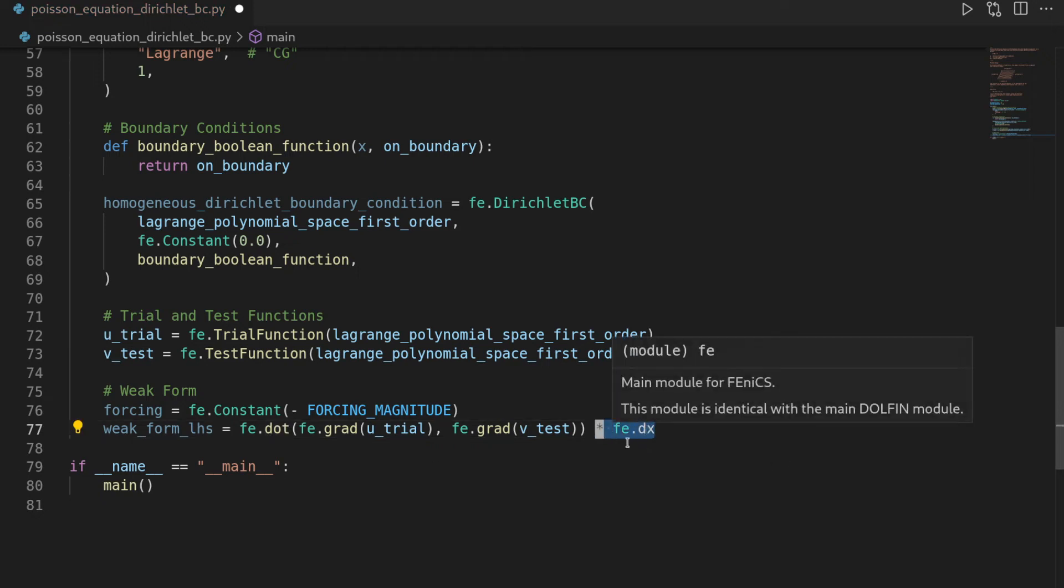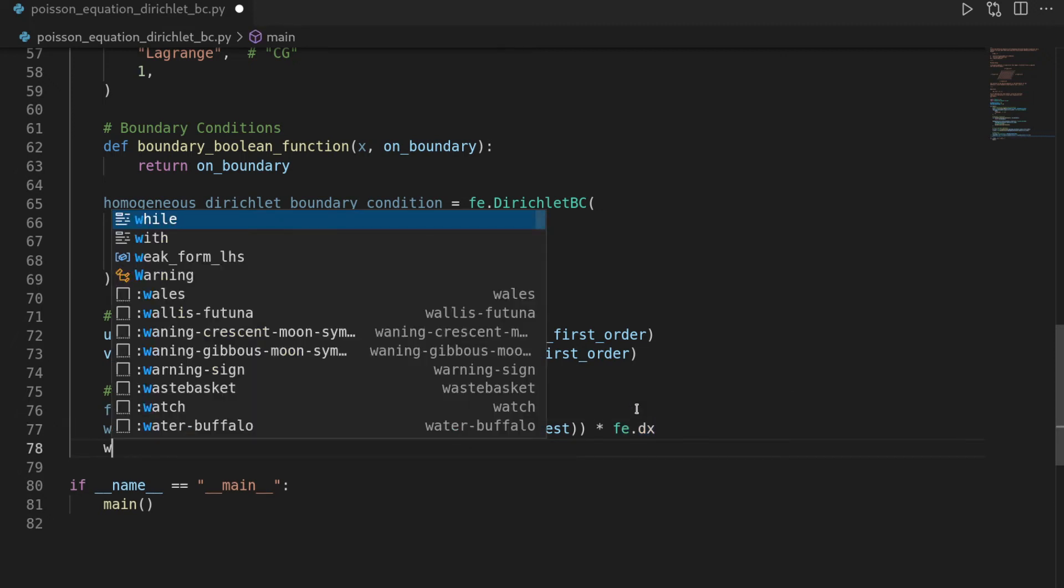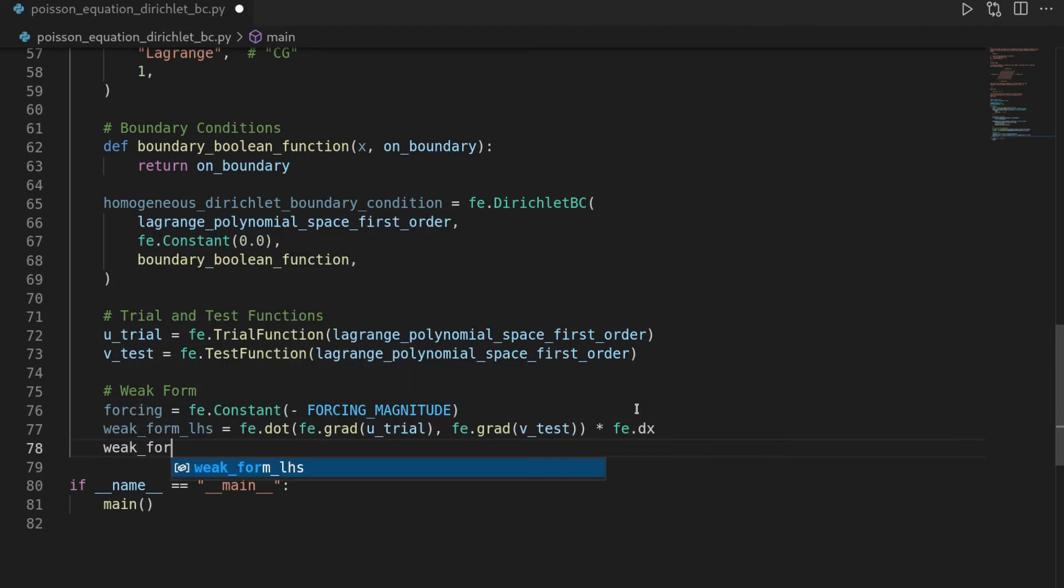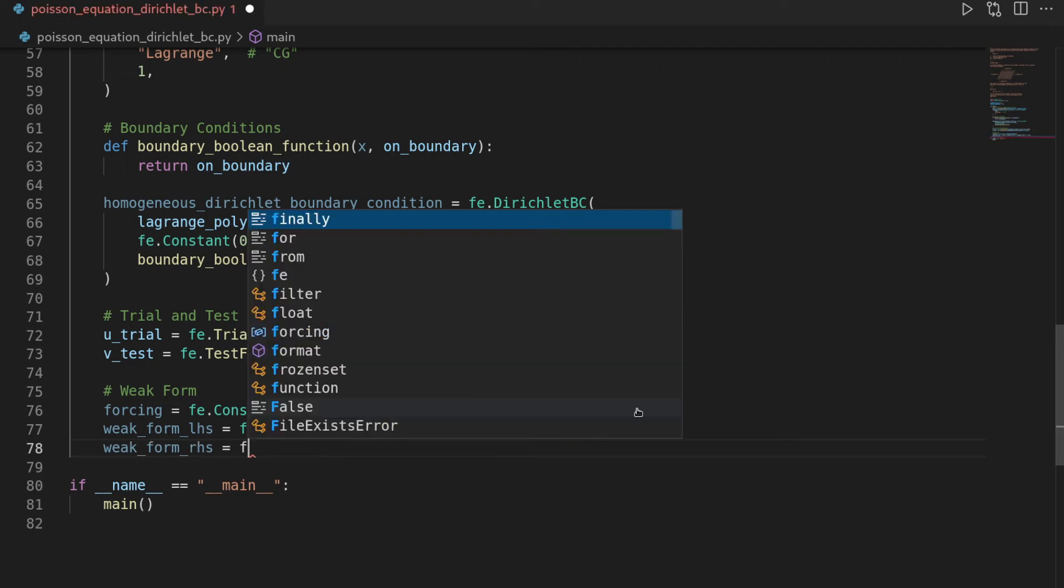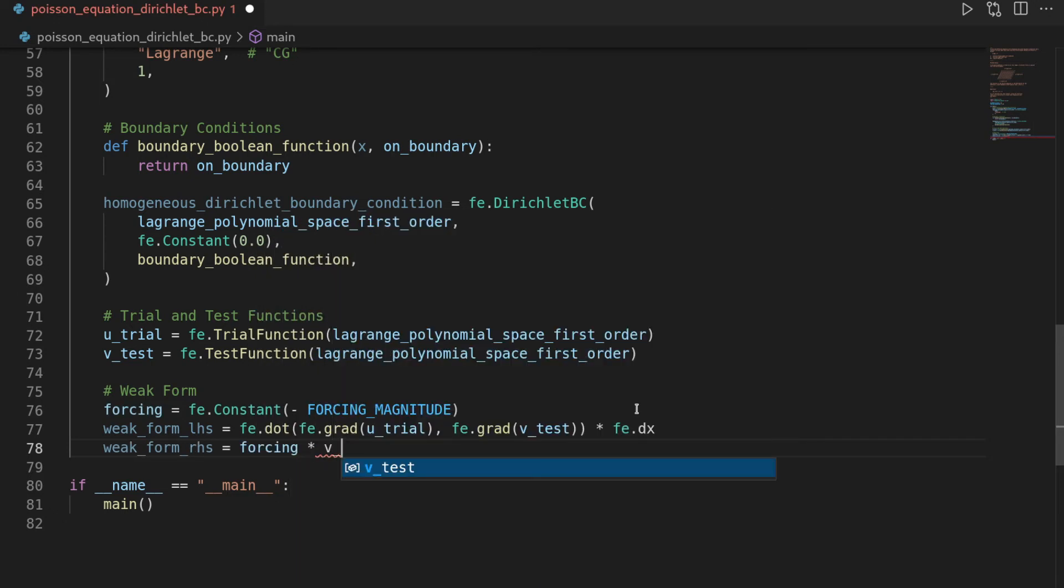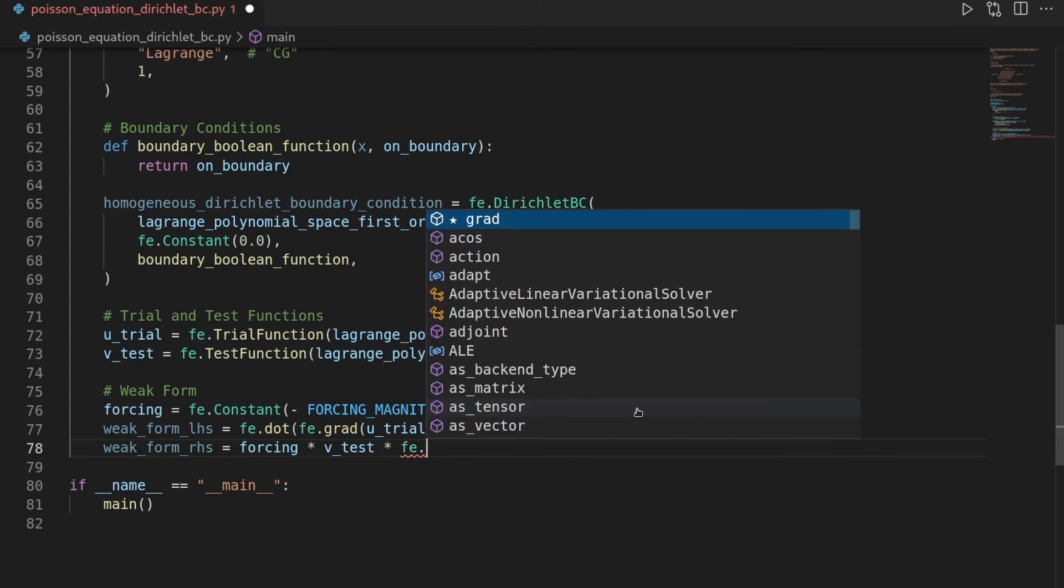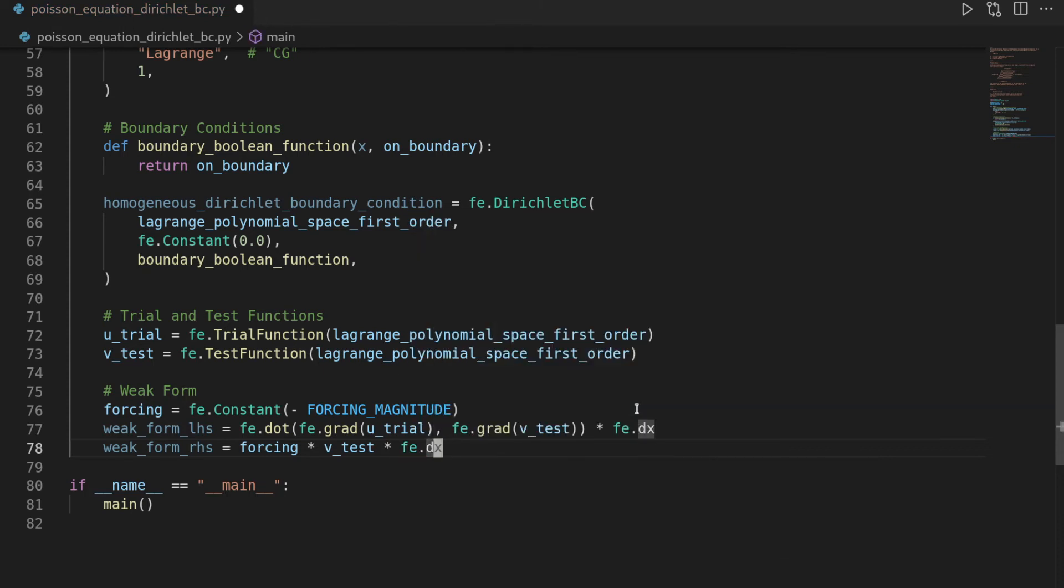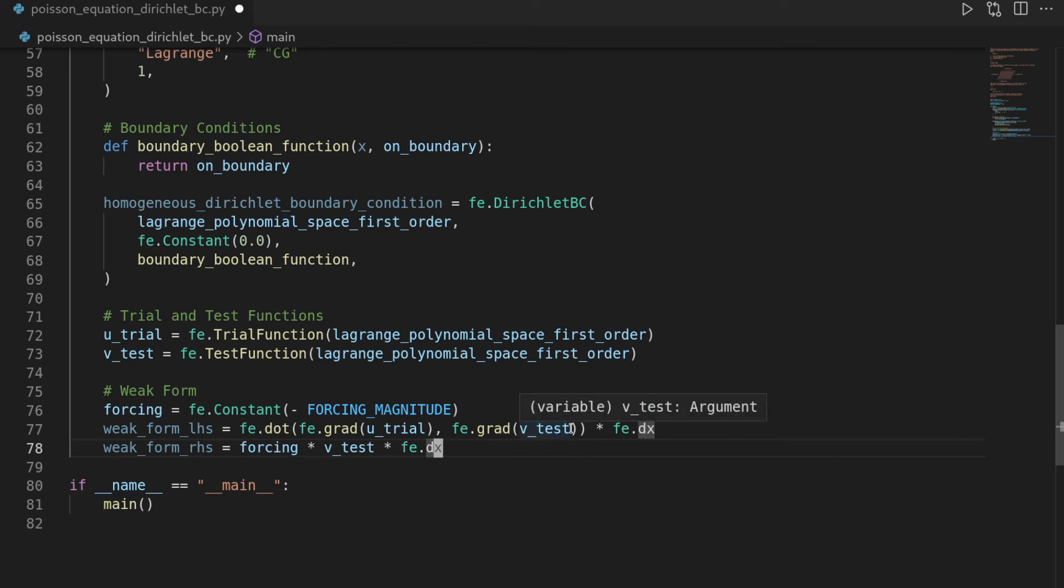And then we of course have to integrate over the domain, and we highlight that to phoenix by saying multiply with dx, so with the differential. Then we also have a weak form right-hand side, which is forcing times vtest integrated over the domain. And you see here, we don't need a dot or an inner, because it's just a multiplication of two scalar functions, which still are scalar, whereas if we would have the multiplication of two vector fields, it's a little bit arbitrary, and we otherwise wouldn't have our contraction into scalar. Okay, that's the weak form.